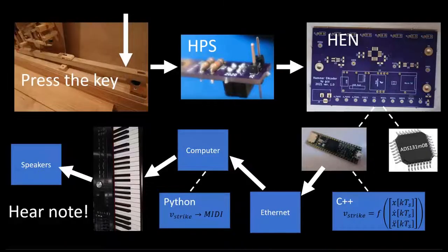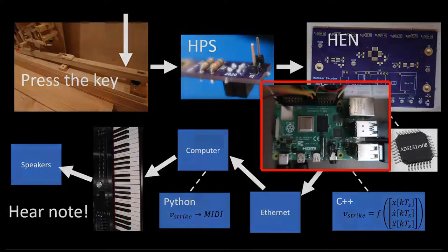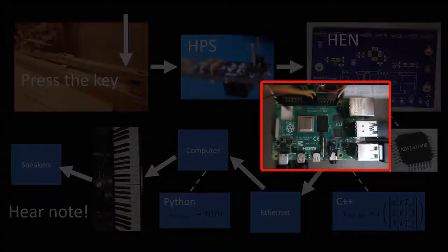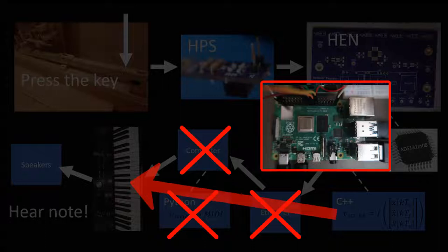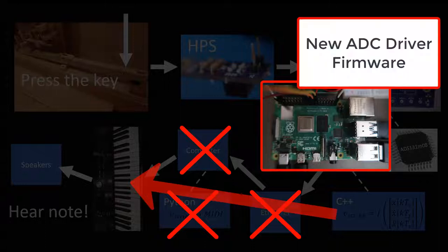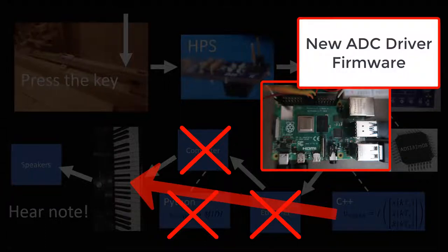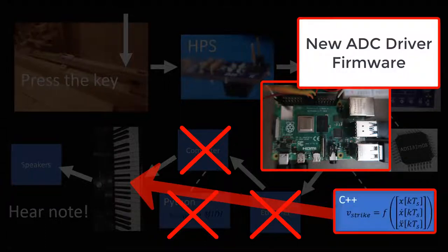Here is my Teensy software, replace with Raspberry. And it can talk MIDI directly, which saves an intermediate data transfer. Write a new driver, which is the subject of this video, but reuse my Hammer Dynamics C++ code.